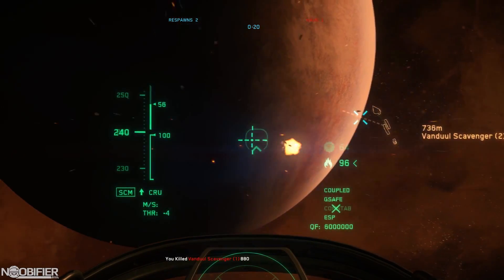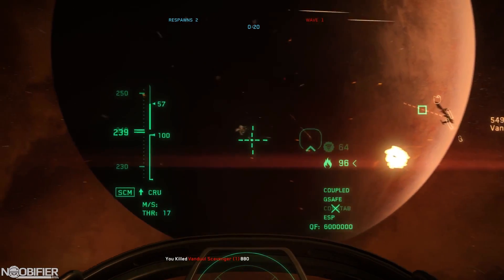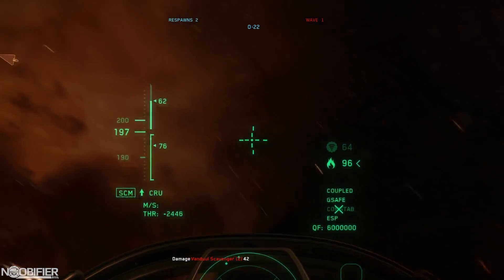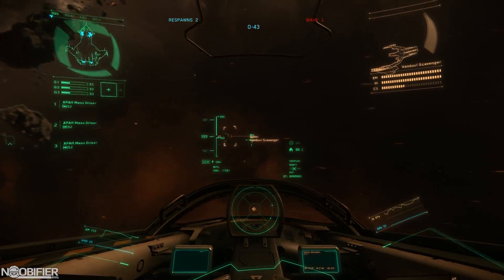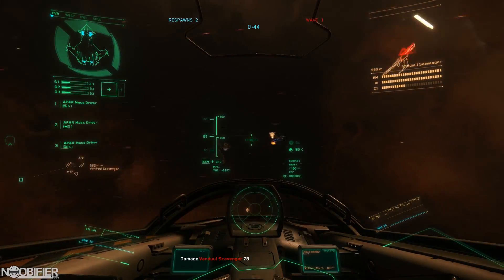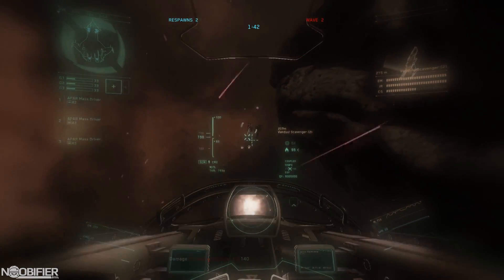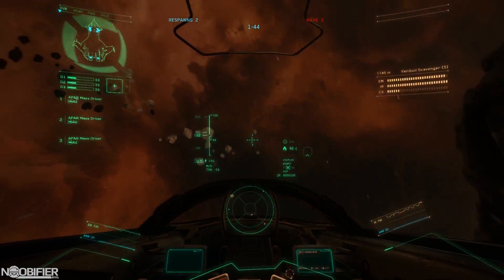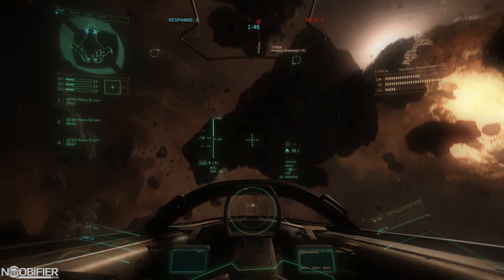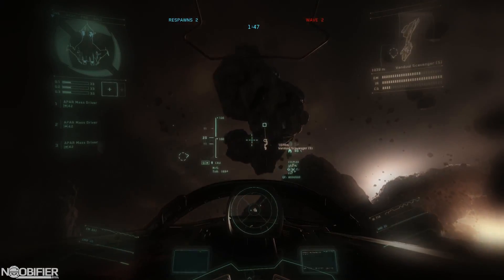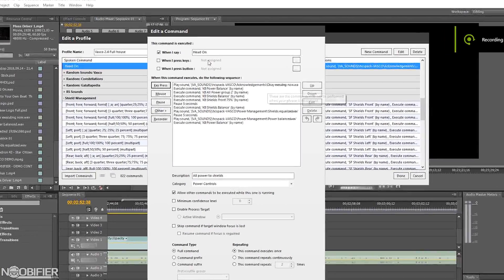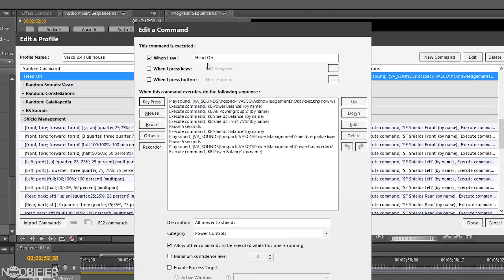For the second example, I'm going to talk about something a little bit more complex: two commands that work on a single trigger with pauses. This is a command I made called "head-on." That command automatically increases the shield power for 10 seconds, moves the shields to the front for 5, restores shield balance, and then restores shield power. Let's take a close look at how that's constructed.